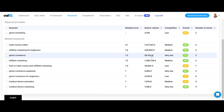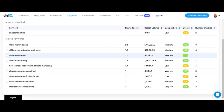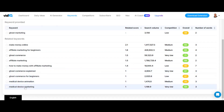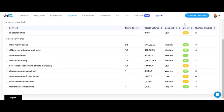It gets 59,000 views a month, which is crazy. Here's another one — ghost commerce explained, that's a really low one too. Medical device marketing, that's another low one. So what you want to do is compare the search volume versus the competition, because obviously we don't want to be making videos that have no search volume just because there's no competition.